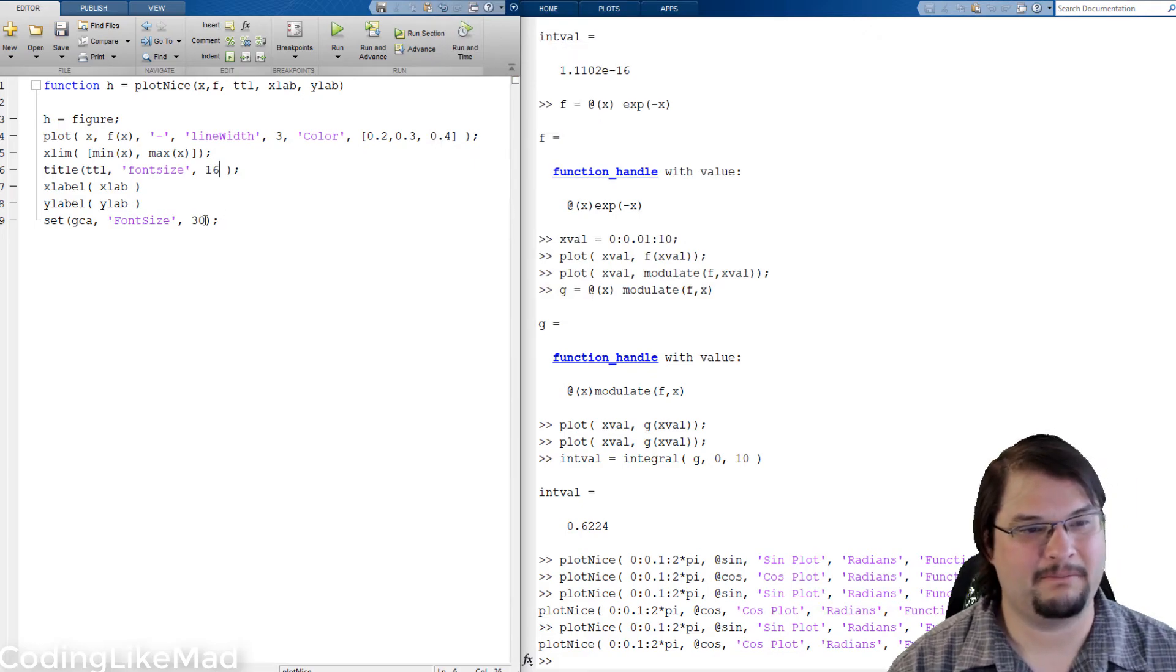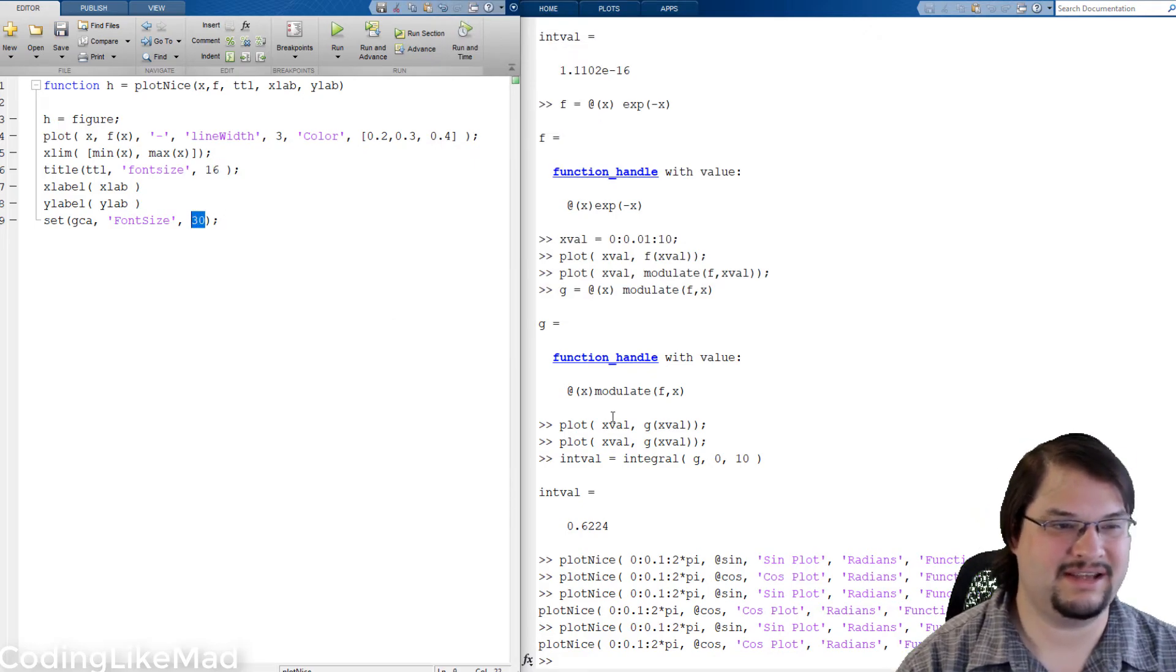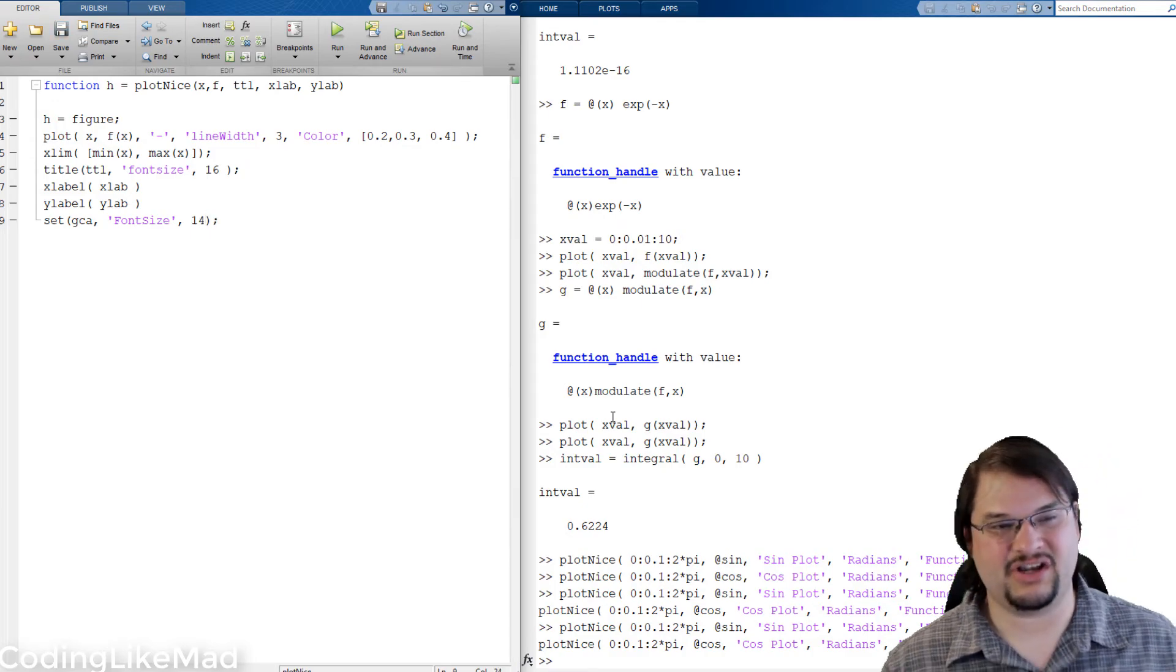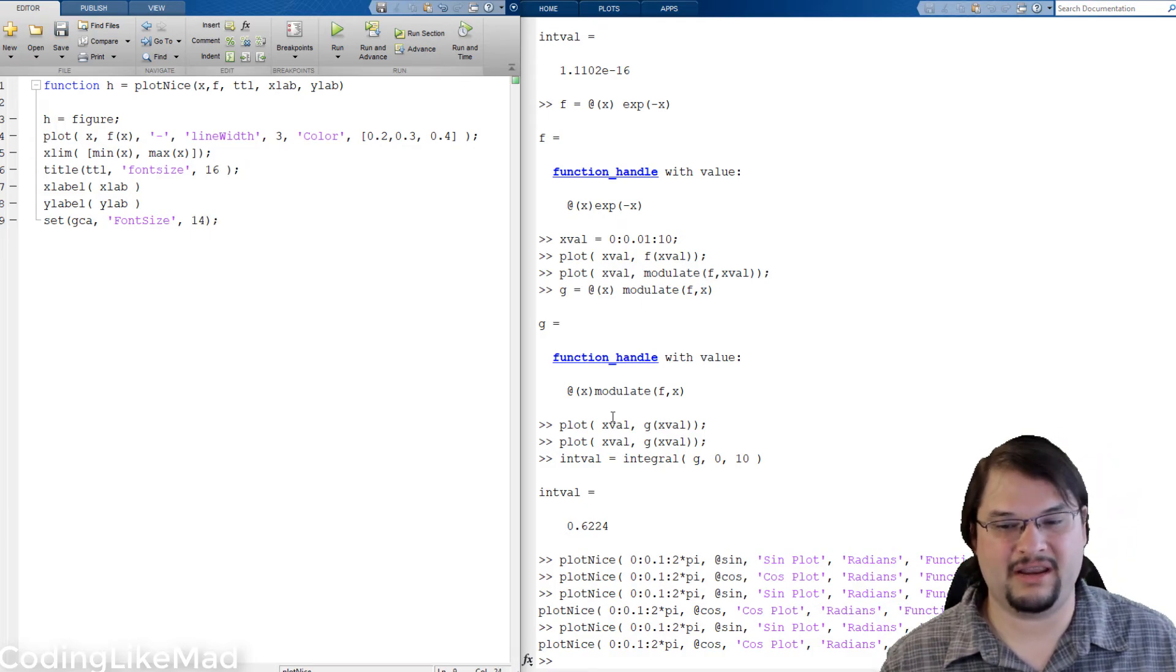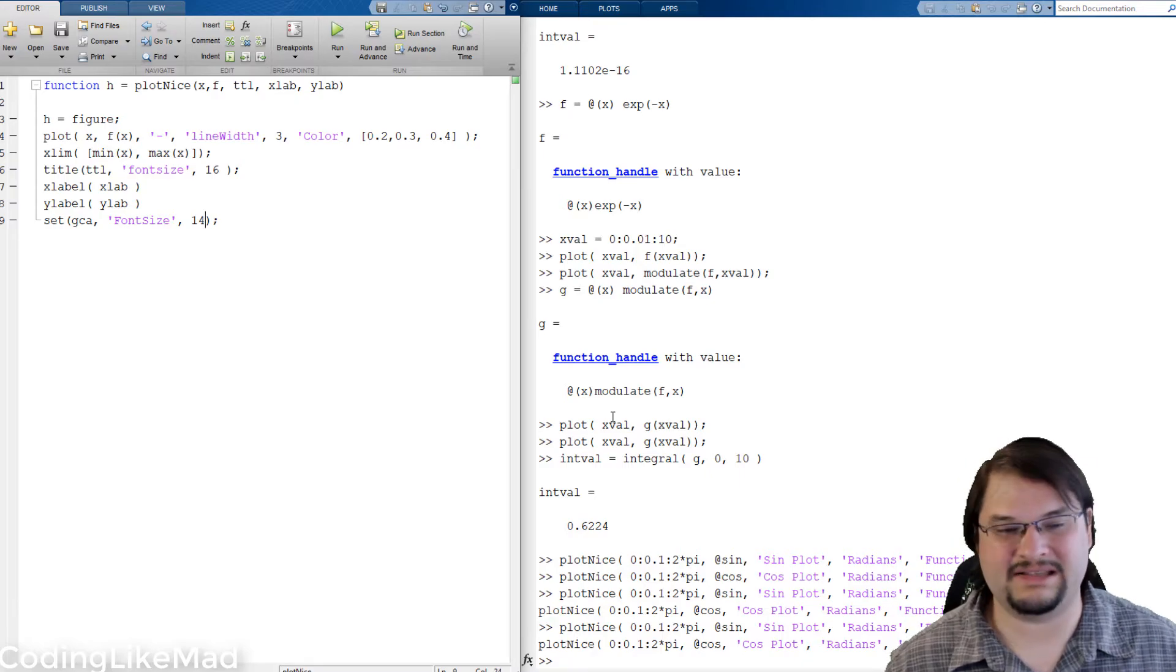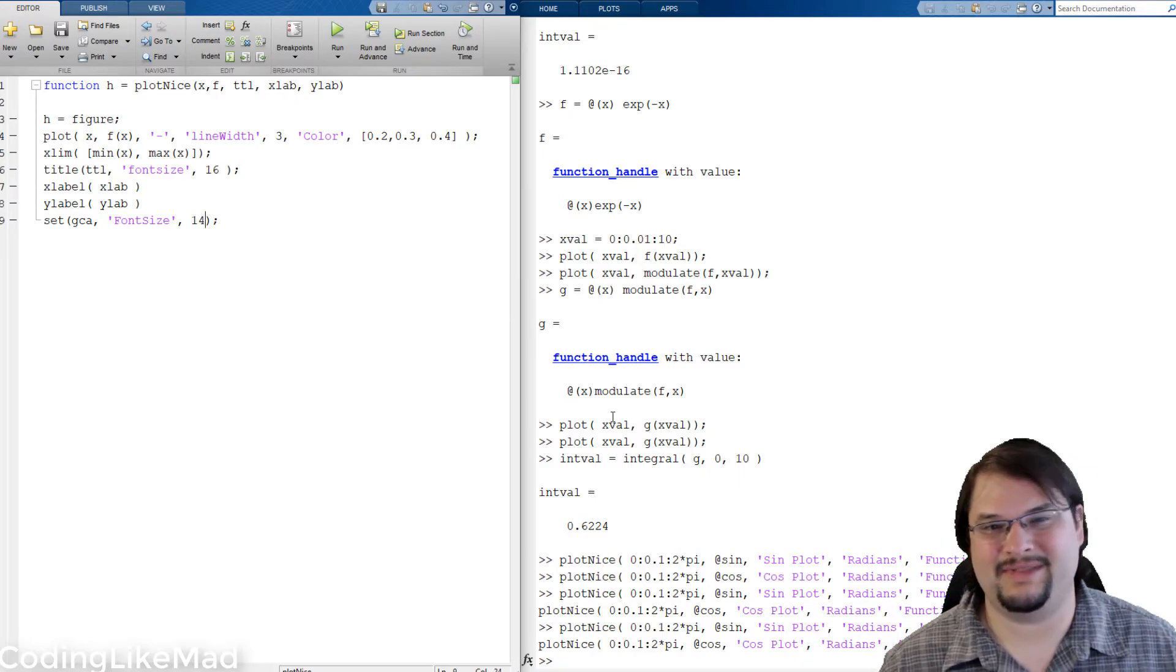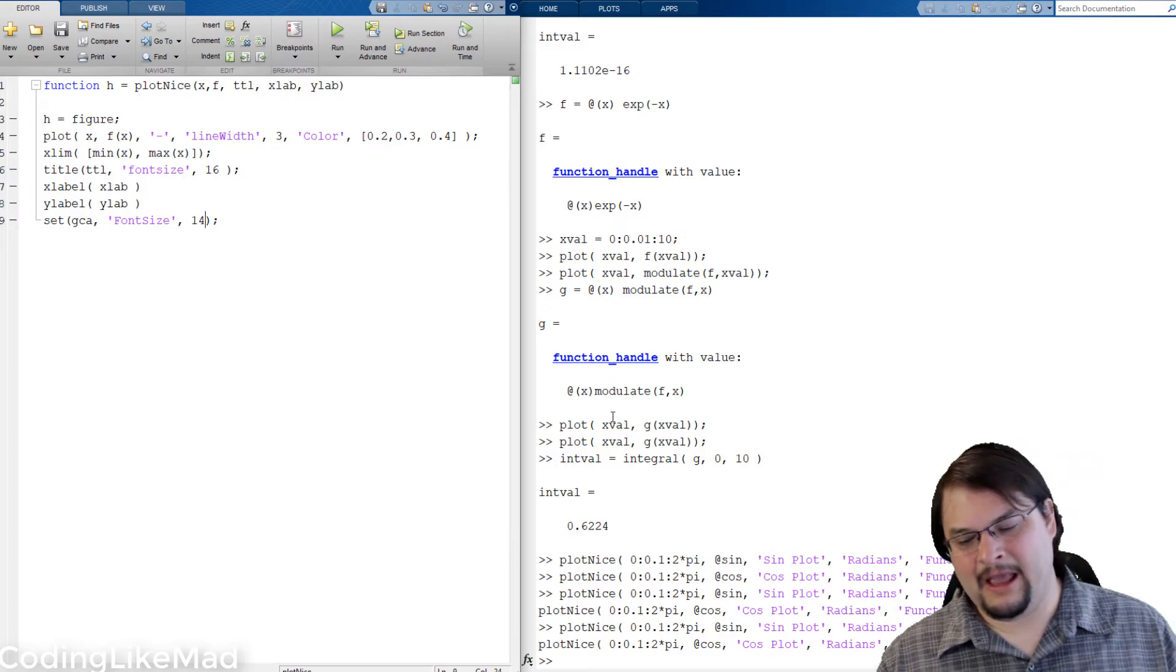Okay so as you can see we basically can adjust our plotting on the fly for many different plots and this is especially useful for people who are doing things like dissertations and theses.